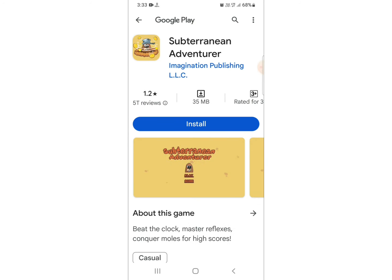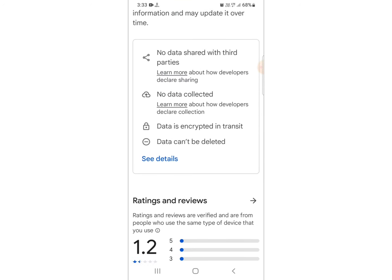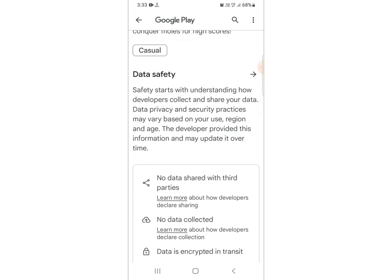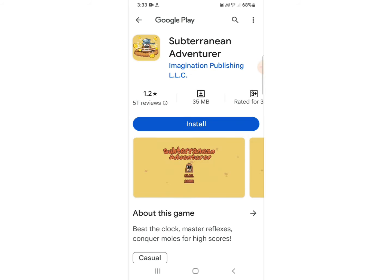Firstly, you just need to go to the Play Store, search for Subterranean Adventure, and write a review about the issue you have been facing. You can see a lot of reviews saying this is a scam and you can't add money as per wish. You also need to update this game as soon as possible.